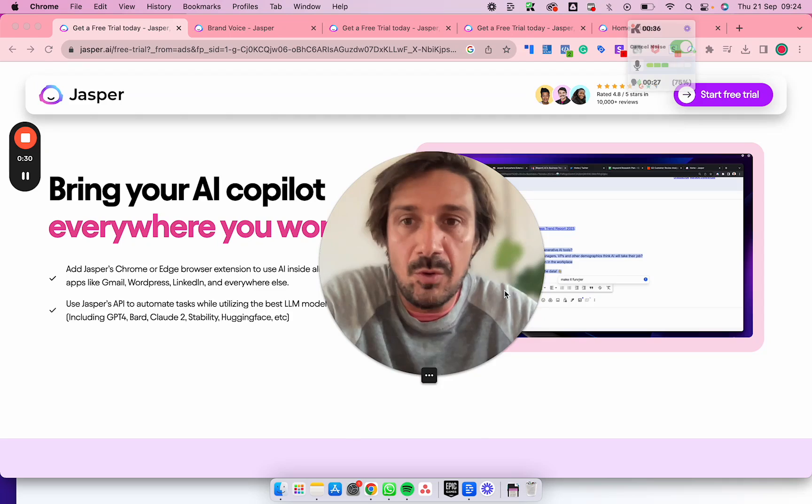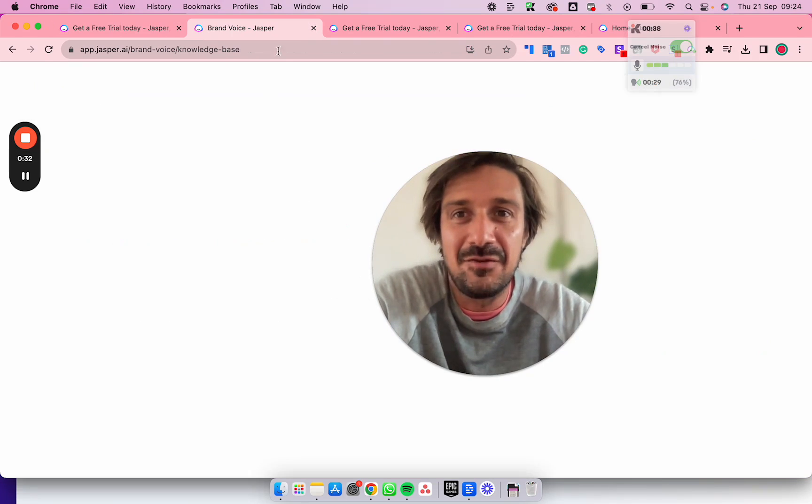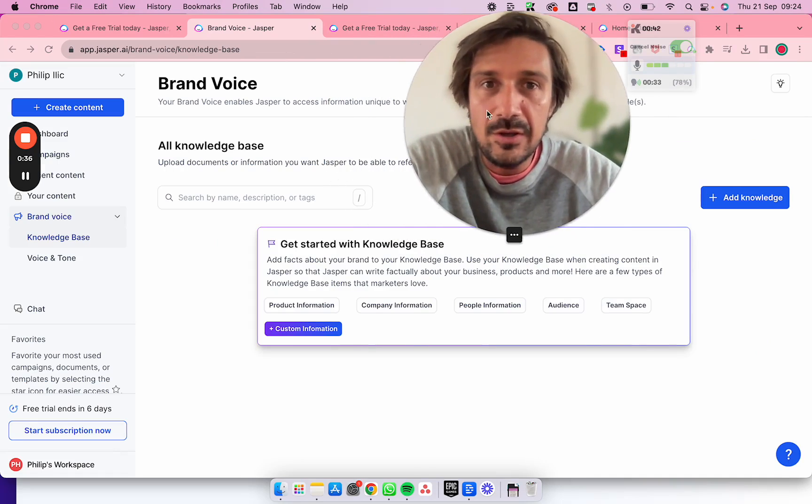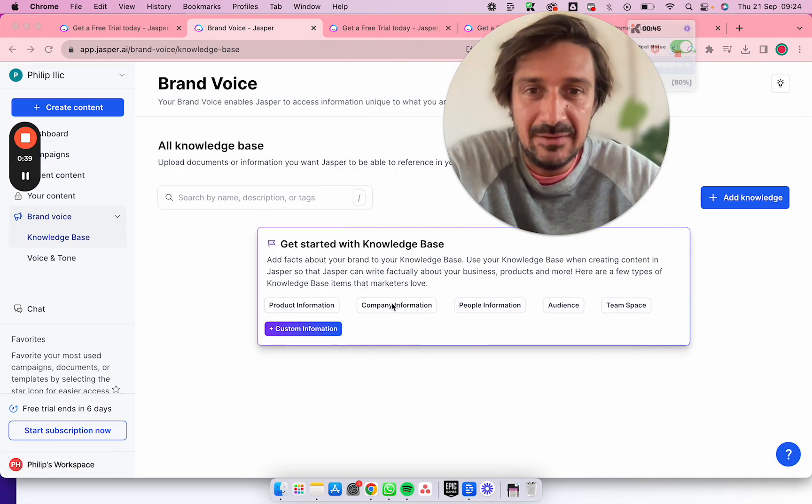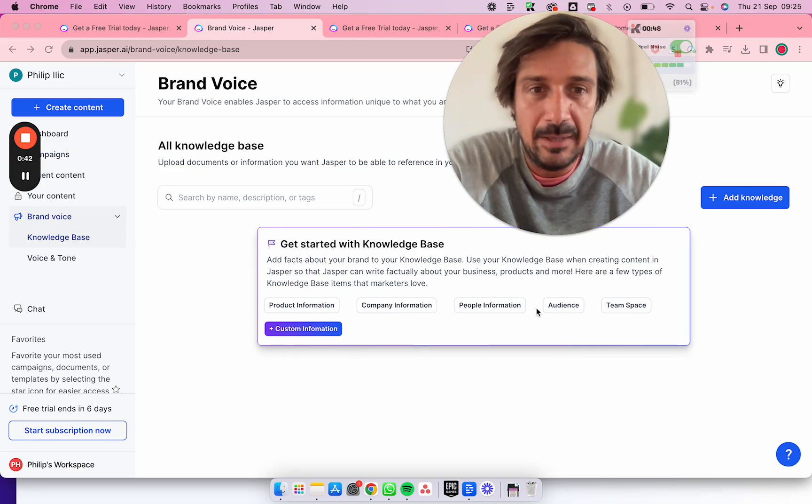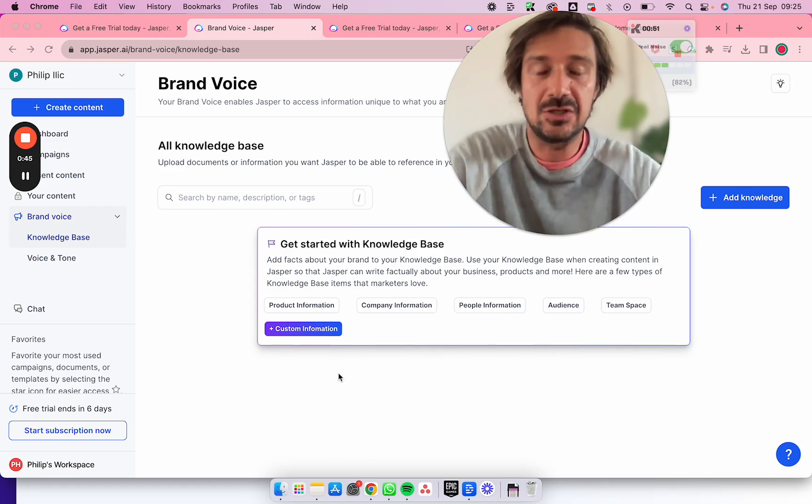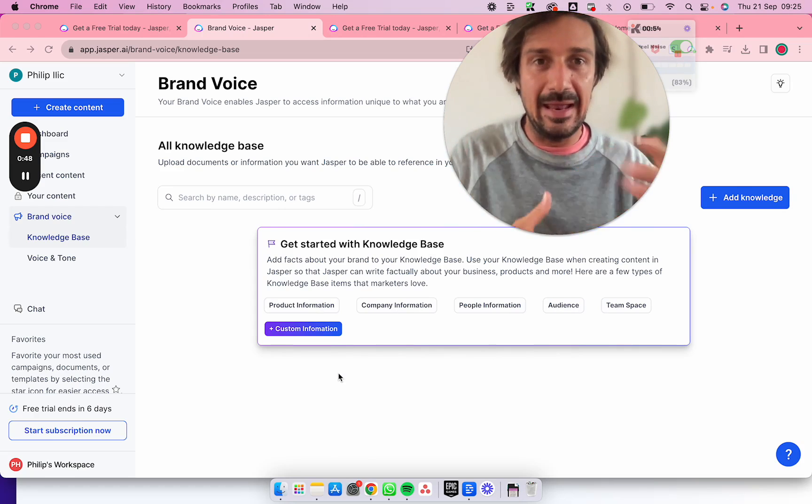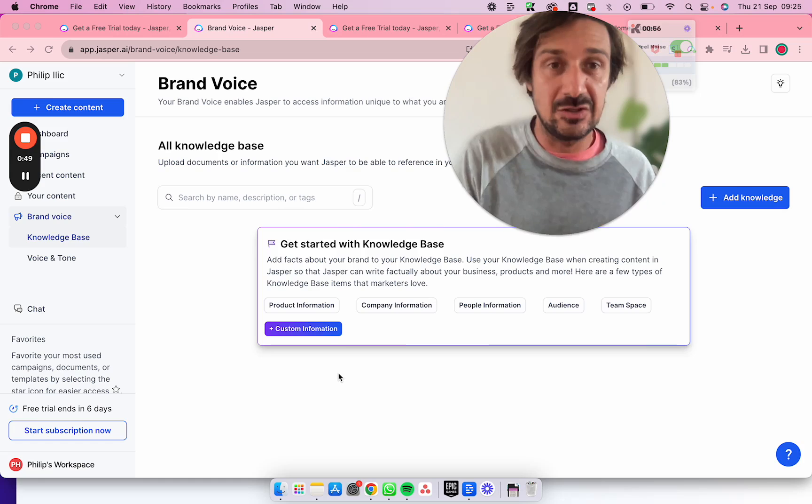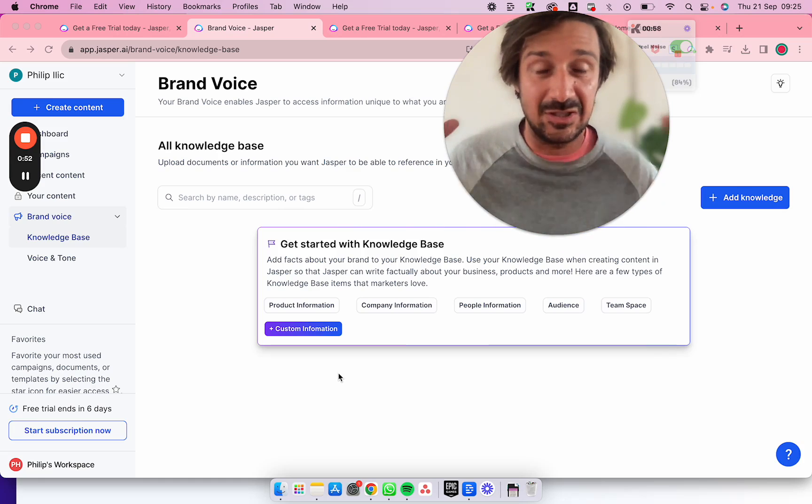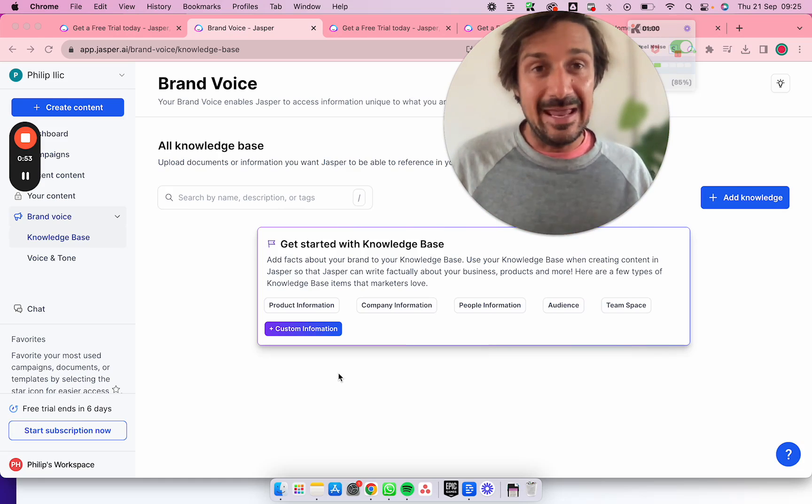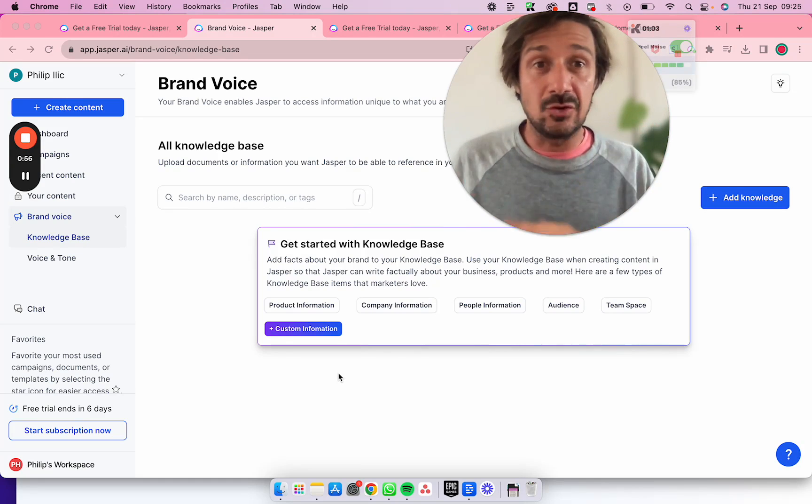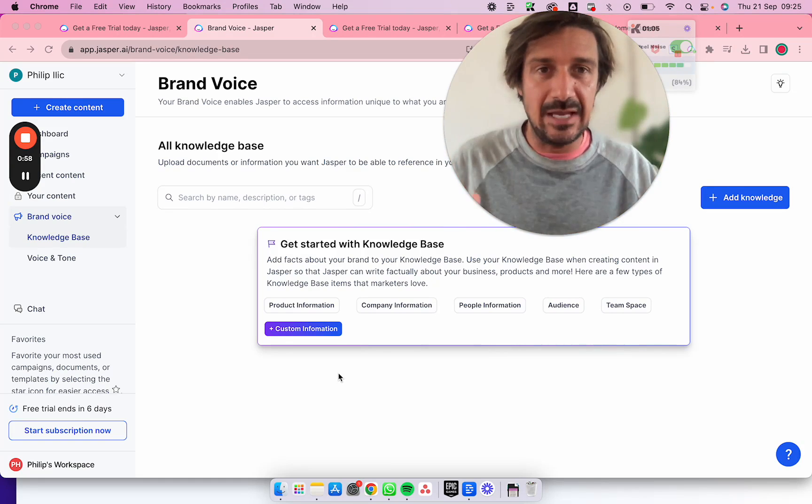One of the greatest things I'm going to go straight into is with Jasper, what you can do is actually add your knowledge base. You can put your company information, product information, people information, audience, team space, and customer information. So you can put all this information into Jasper so when it starts doing all the other things it can do like writing blog articles or writing other stuff, it can actually know about your knowledge base.